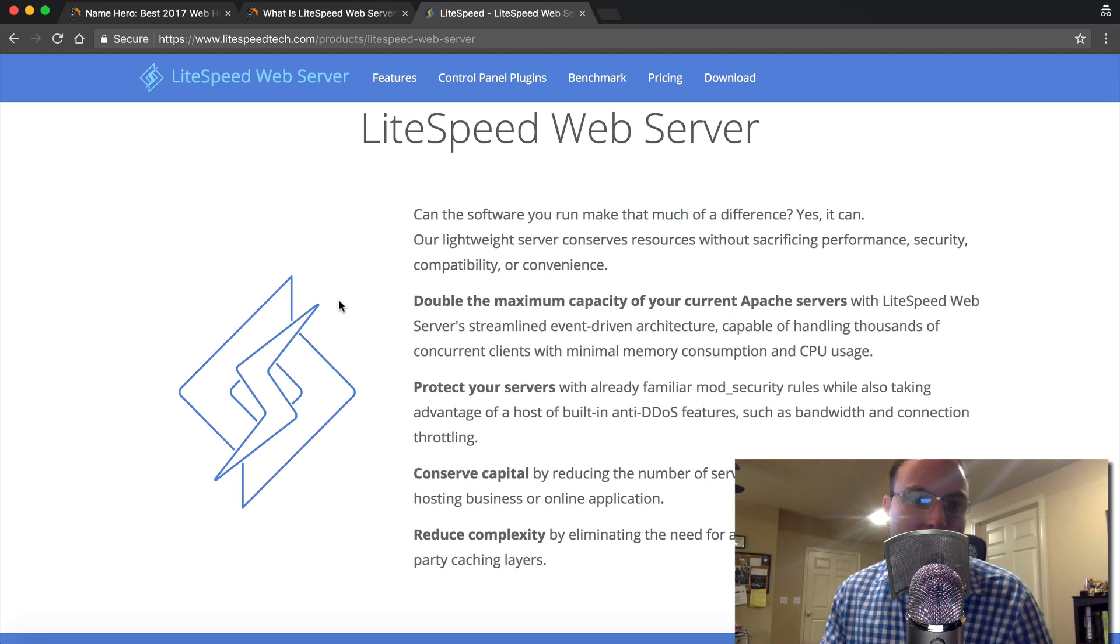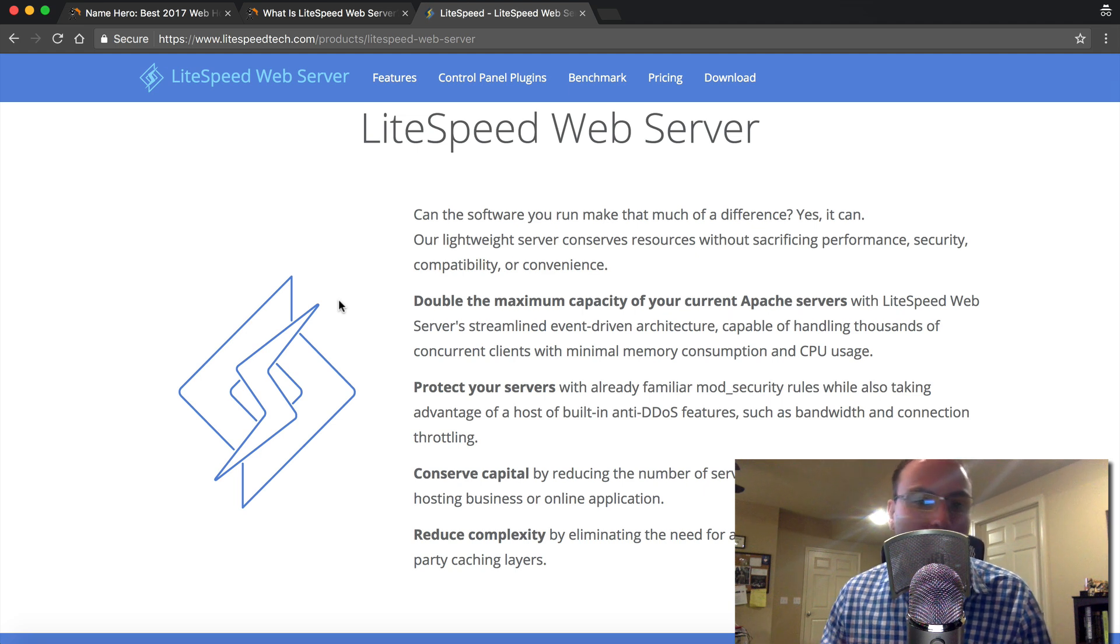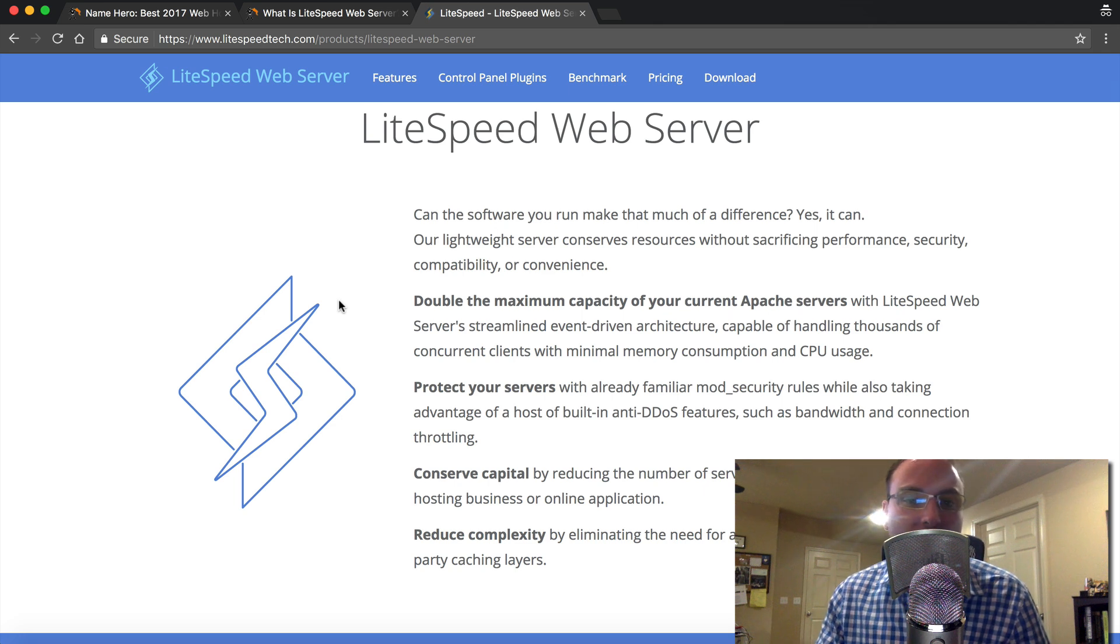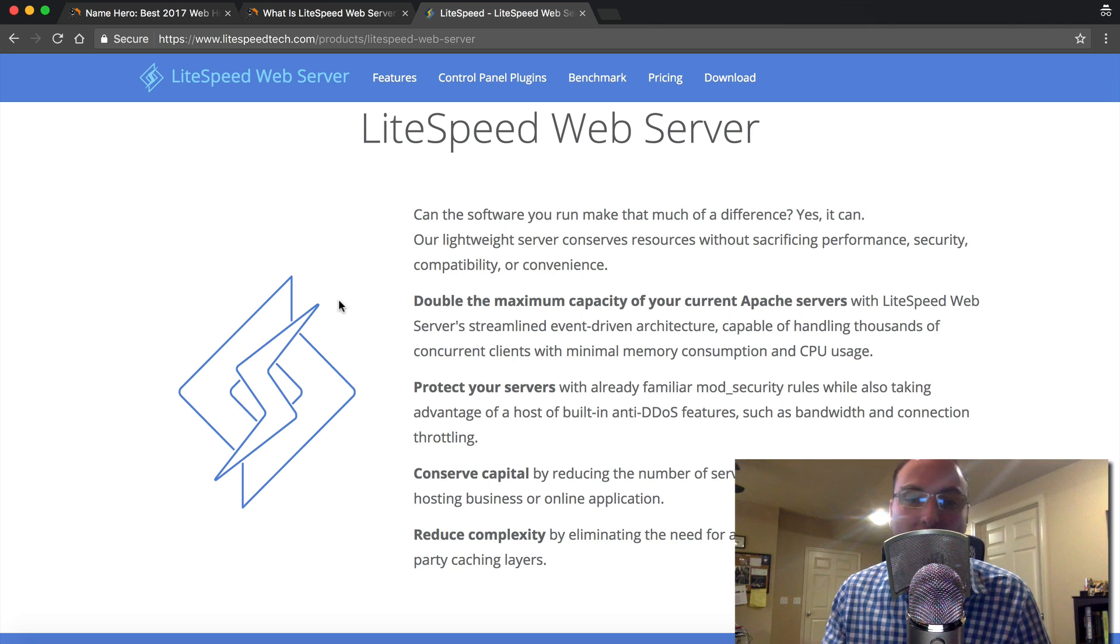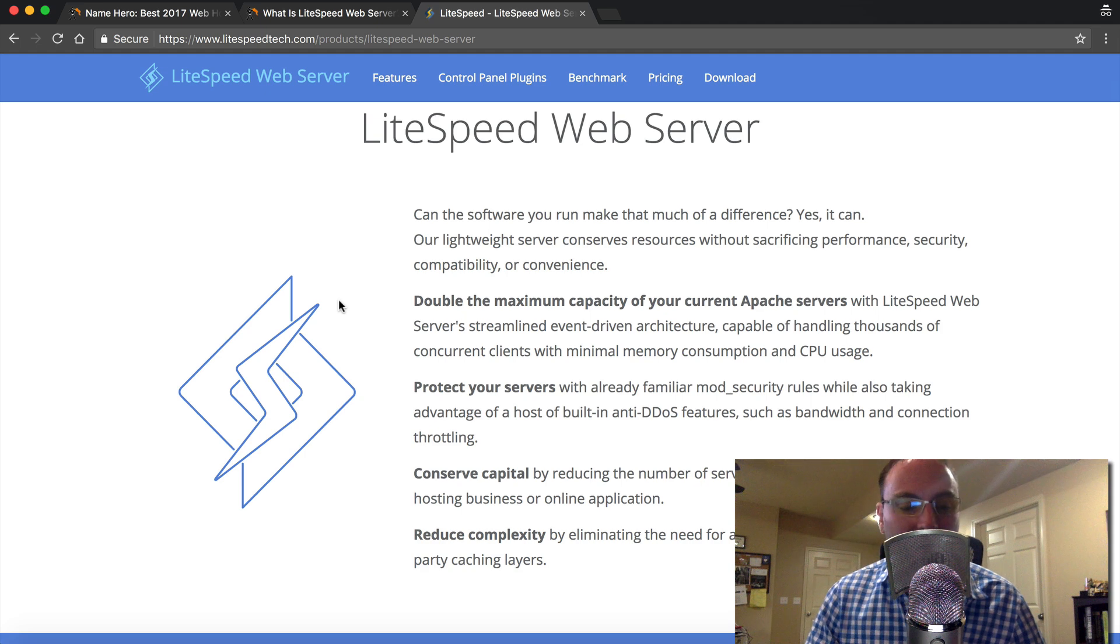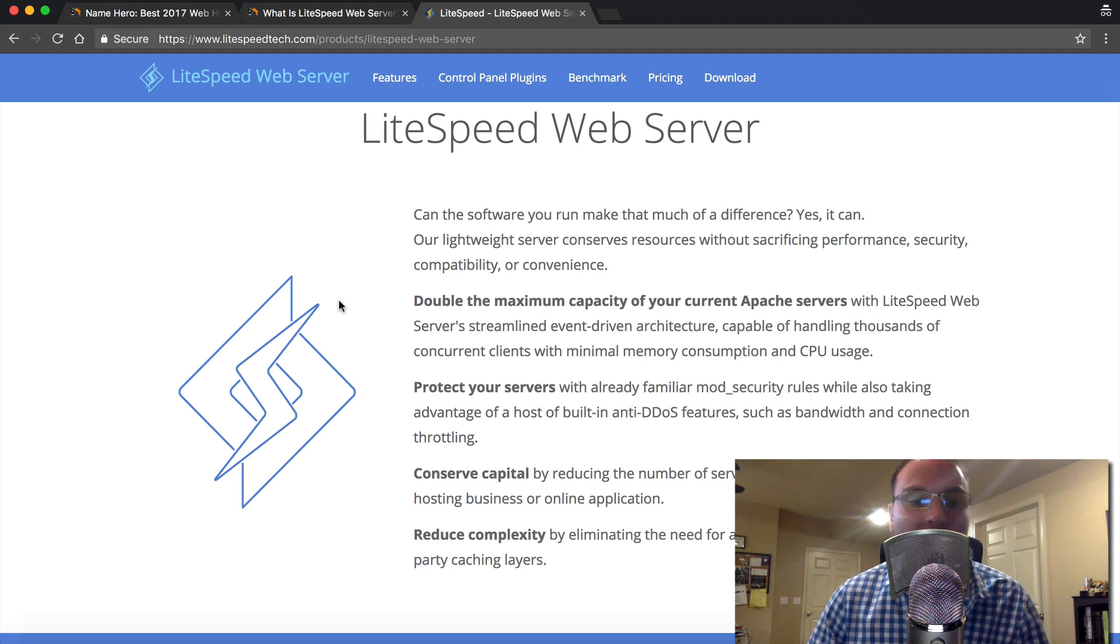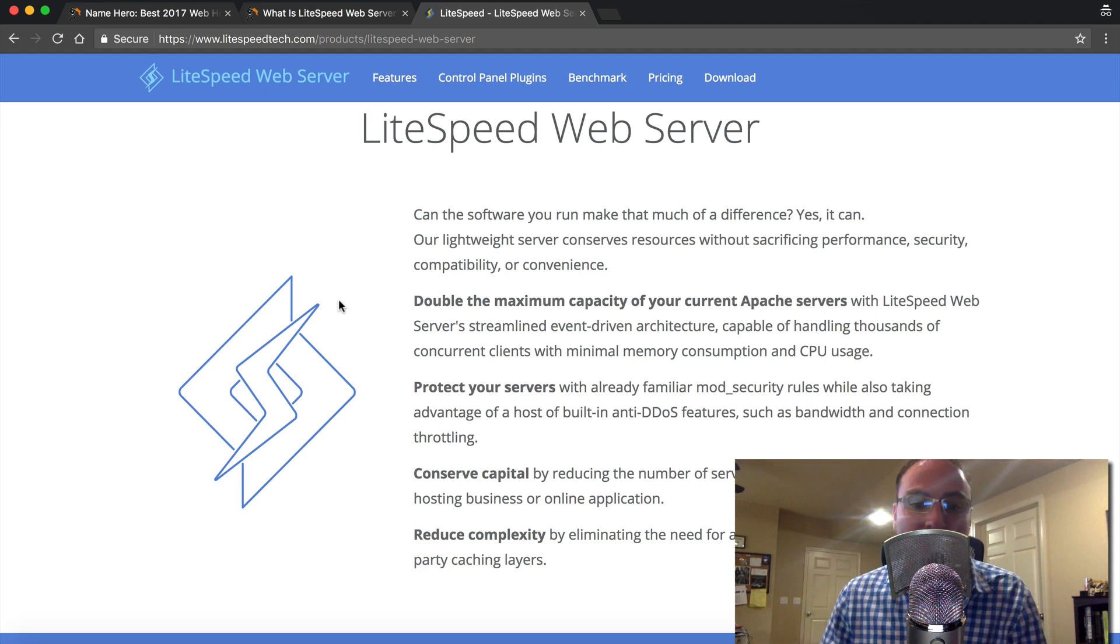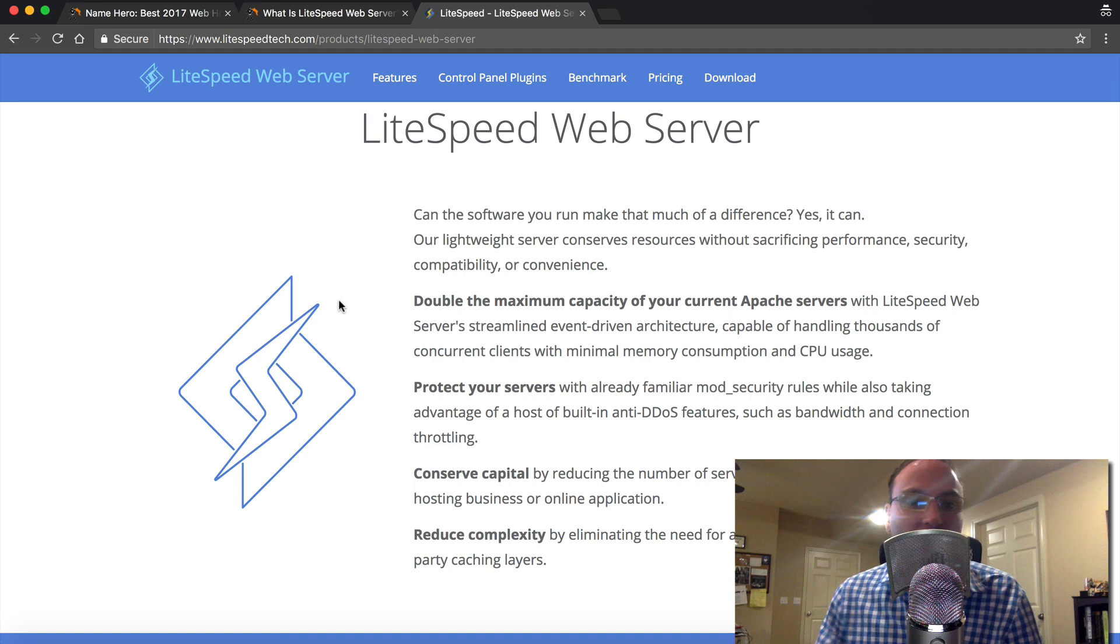So you say, well, Ryan, how come all web hosts don't use LiteSpeed? Well, that's because you have to license LiteSpeed. It's a little bit higher price. So at NameHero, we factored that into our business plan and we've packaged our hosting packages accordingly. And so they all include LiteSpeed web server.